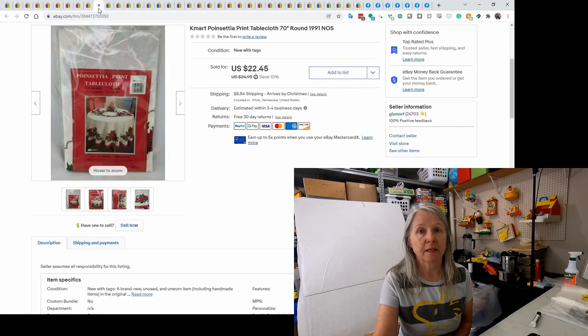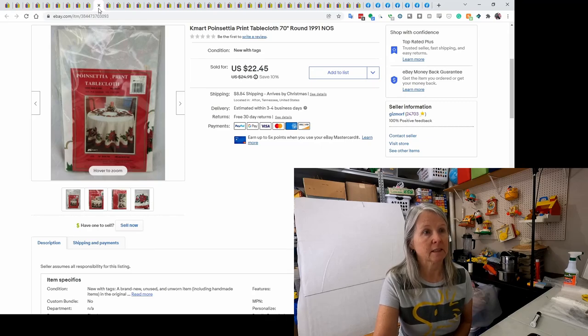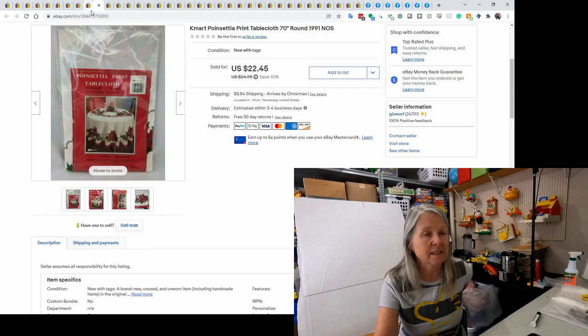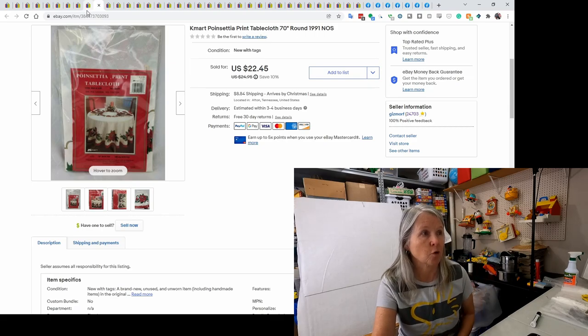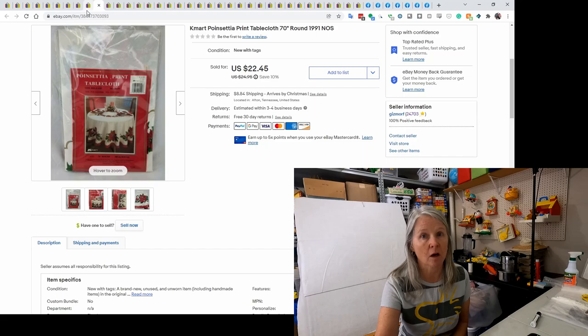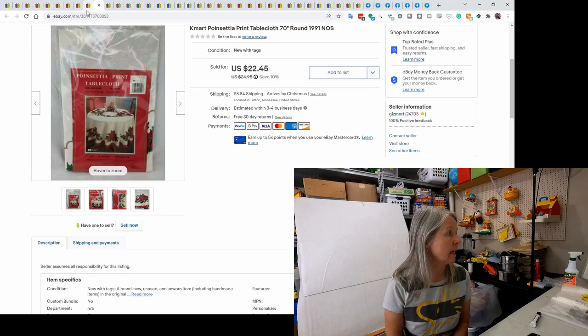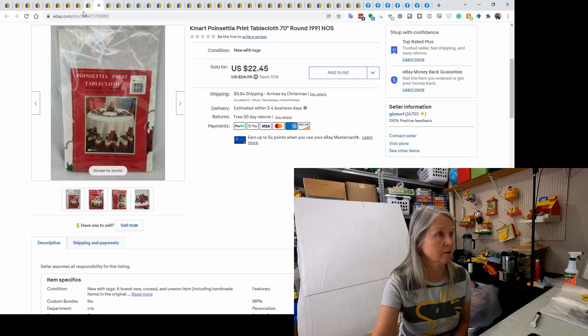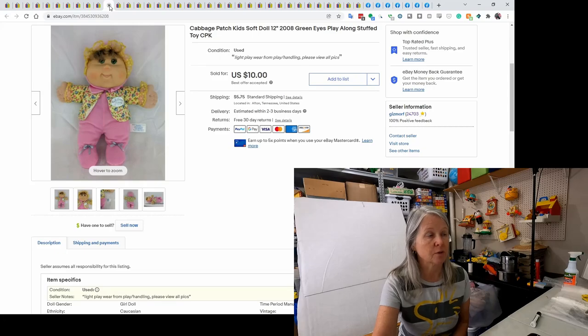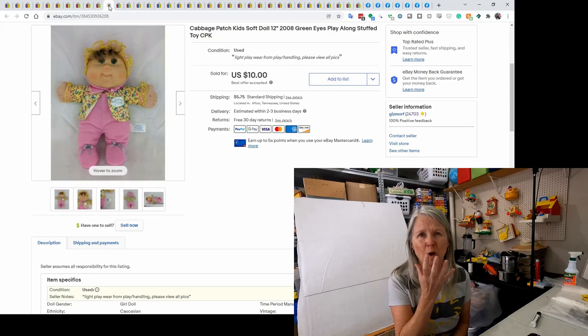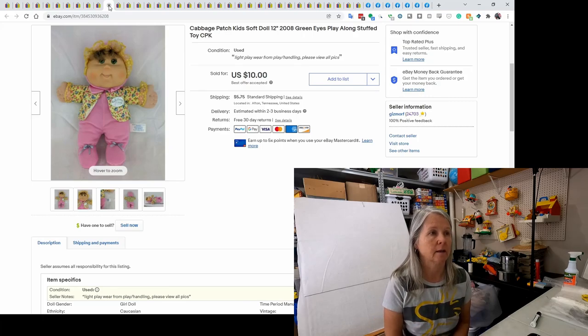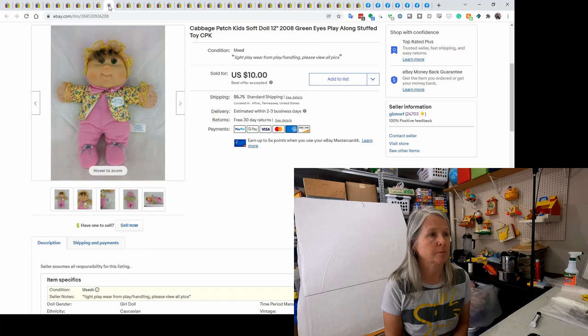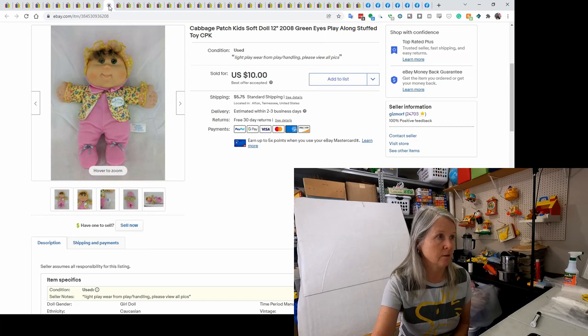This, I picked up at an estate sale. I want to say it was one of those fill a basket or half price. I want to say I paid 50 cents or a dollar for it. It's from Kmart. It was a cloth tablecloth and it sold for best offer of $18. This is a CPK doll from 2008. This is the one that has the rubbery plastic face and then a cloth body. I think they're called my first dolls or something like that. I did sell it for best offer of $10.